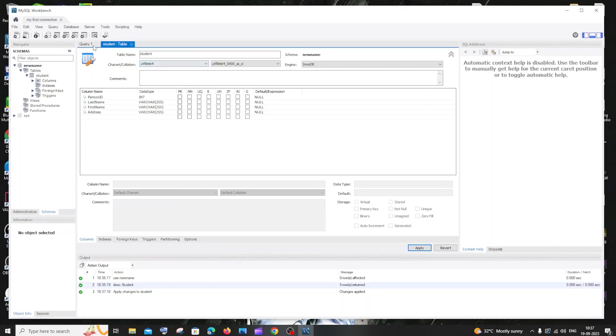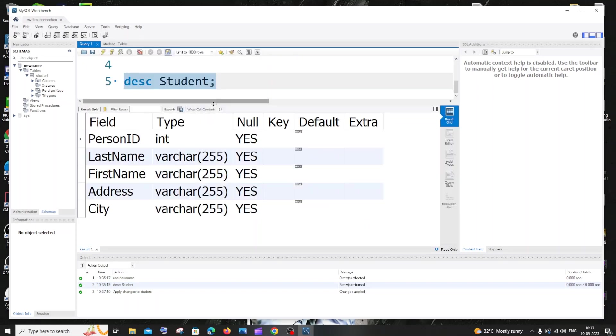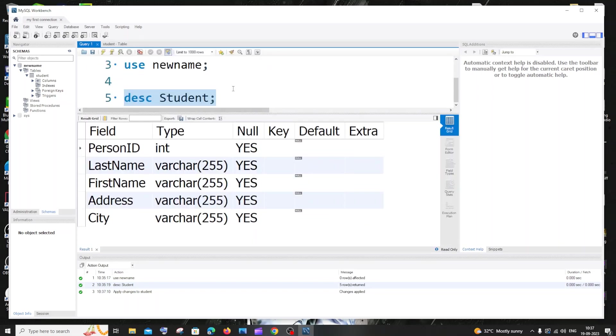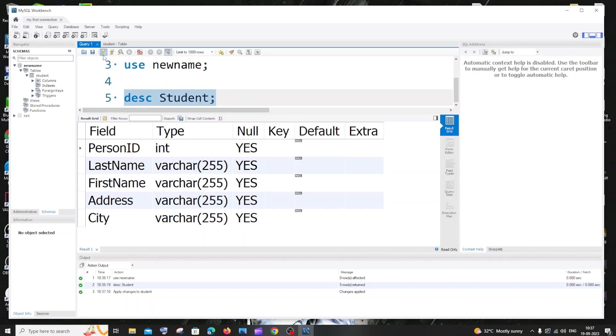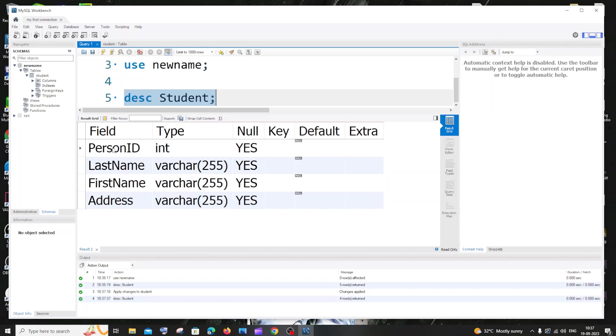And if I just go to my query area and if I just rerun table description command again, we won't be getting the city column. So I will just run this. Here you can see city column is not there.